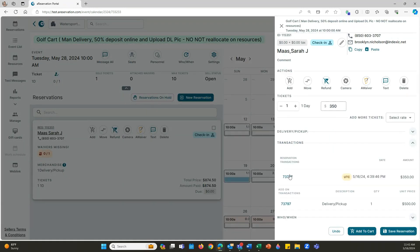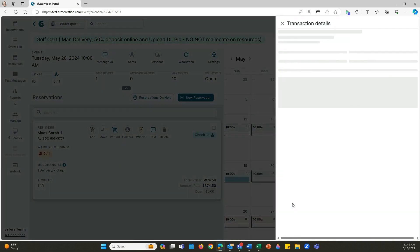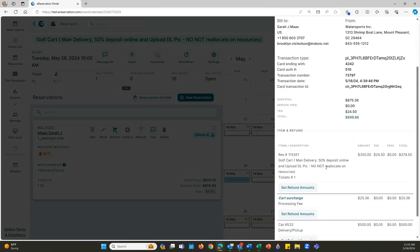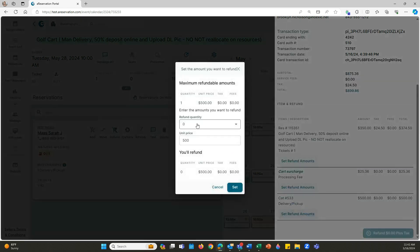Open up our transactions, and then underneath the delivery/pickup, what I'm going to do is click set refund amounts.